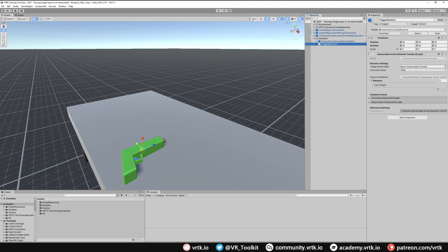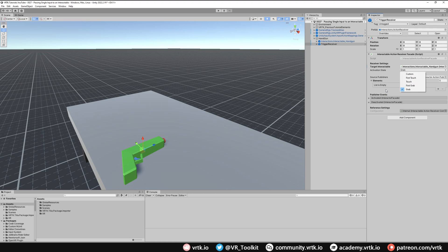We need to tell it what target interactable we're targeting — we're targeting our handgun, so we put that in there. The activation state is 'Grab'. There are different activation states, but basically this means whenever the gun is grabbed we will receive this trigger message. So we can't fire the gun if we're not holding it. We've set up one side, so let's go and set up the other side now.